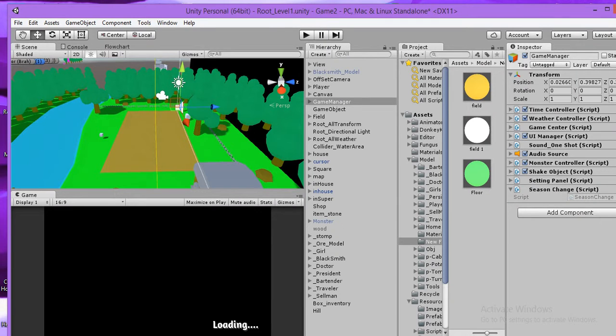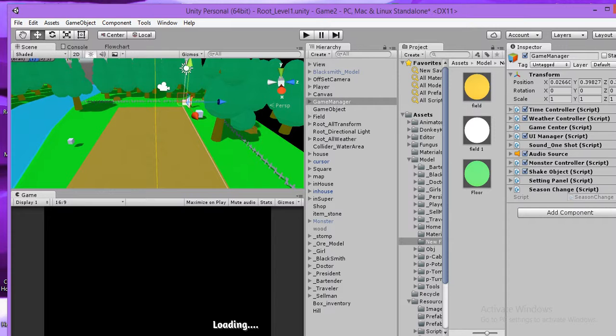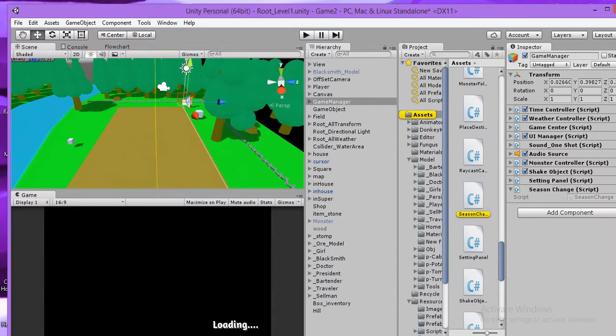And now first you must create the script and you can decide the name, up to you. And I decide on season change. I'll open it.